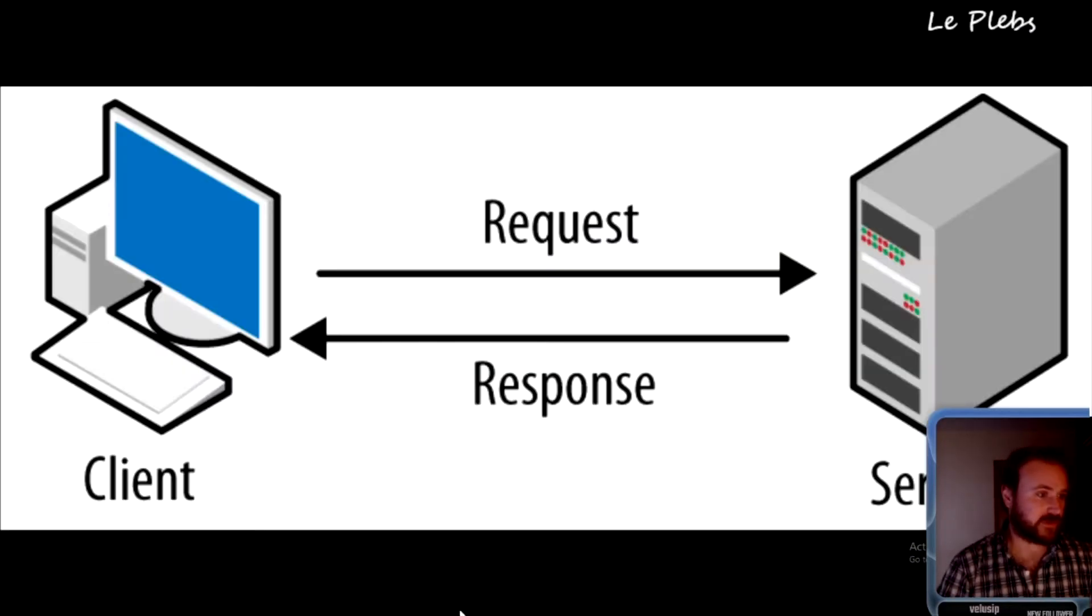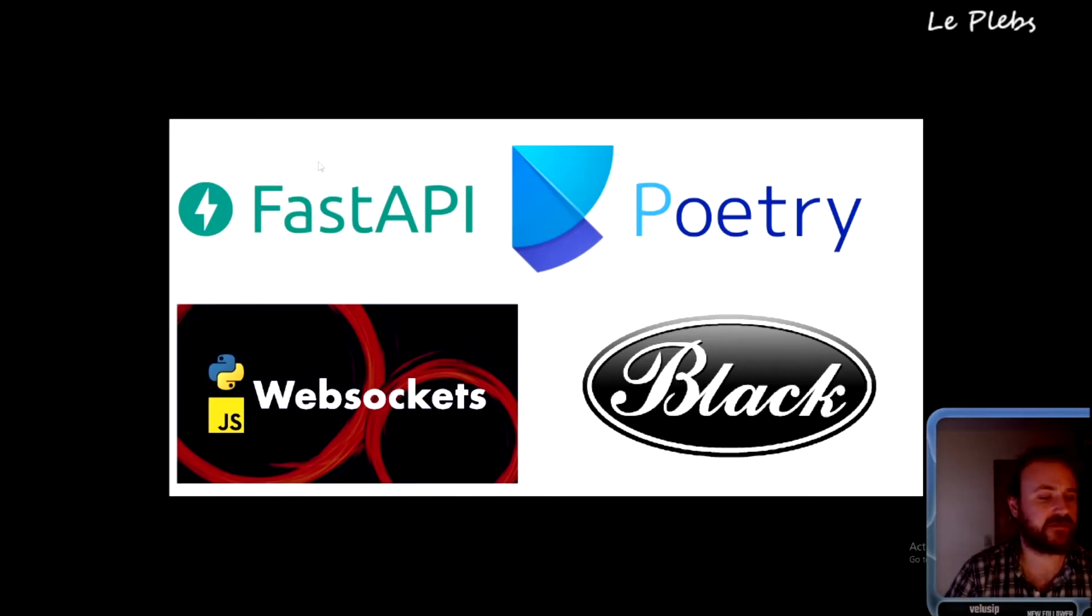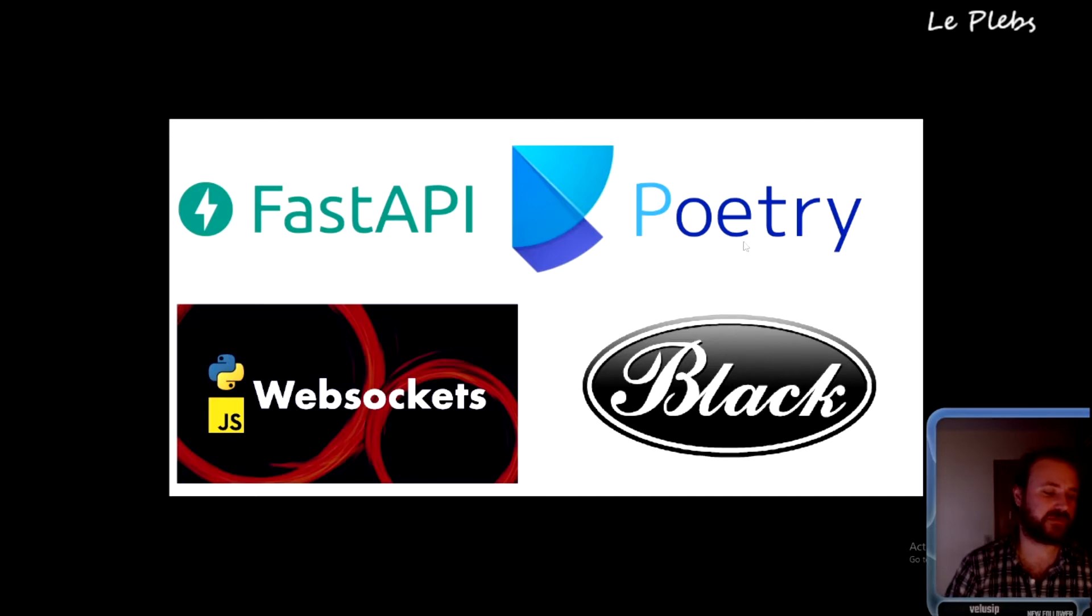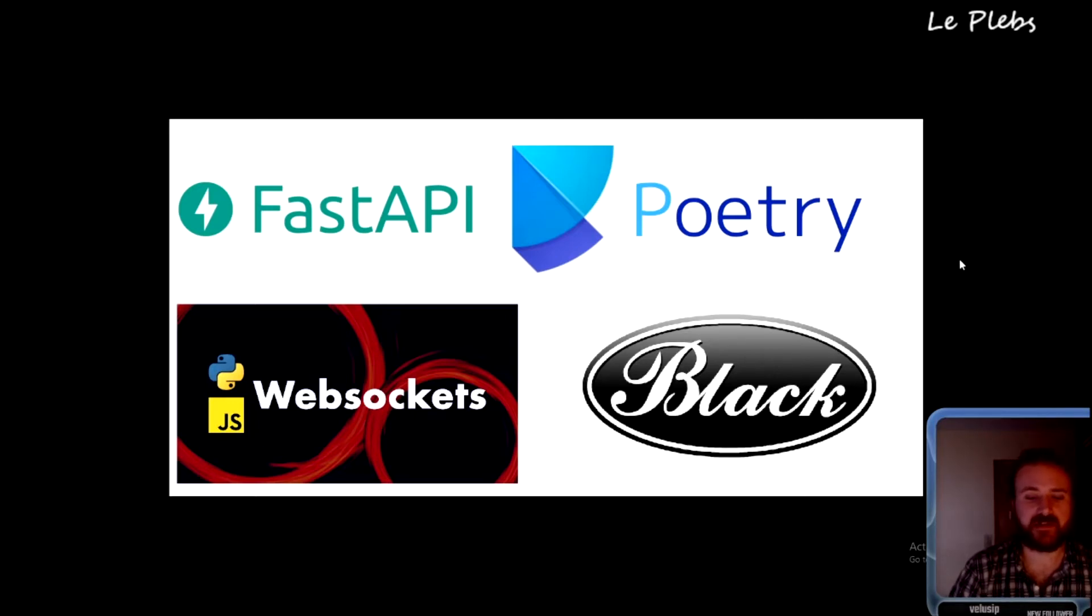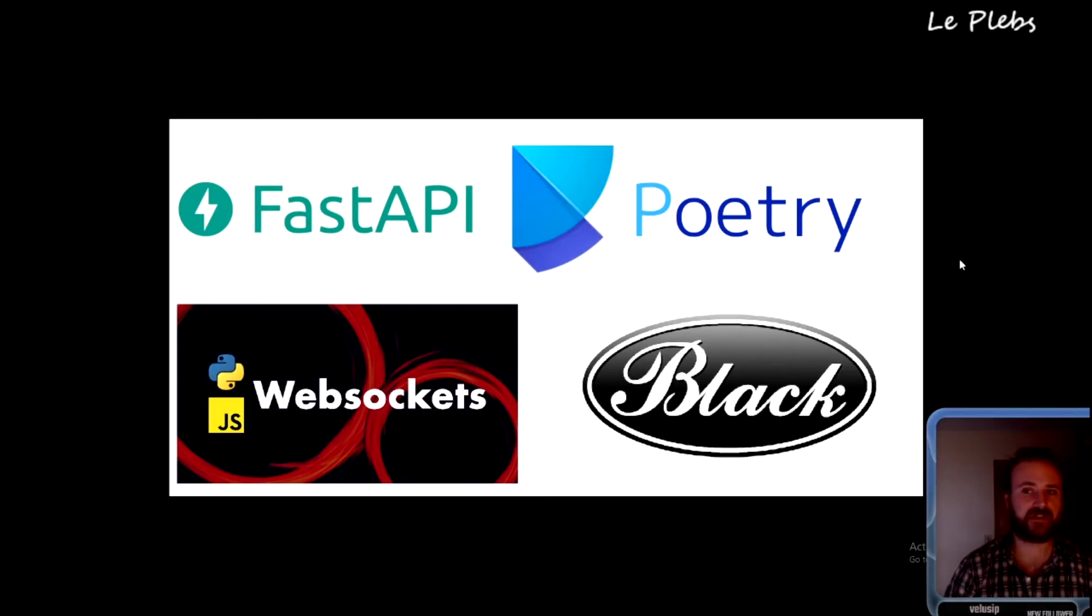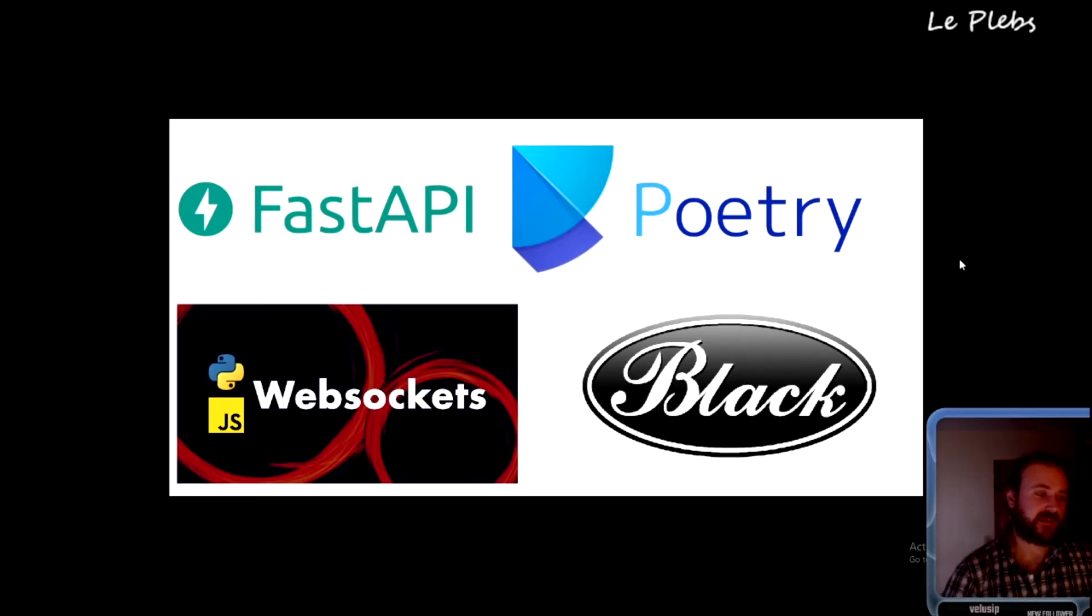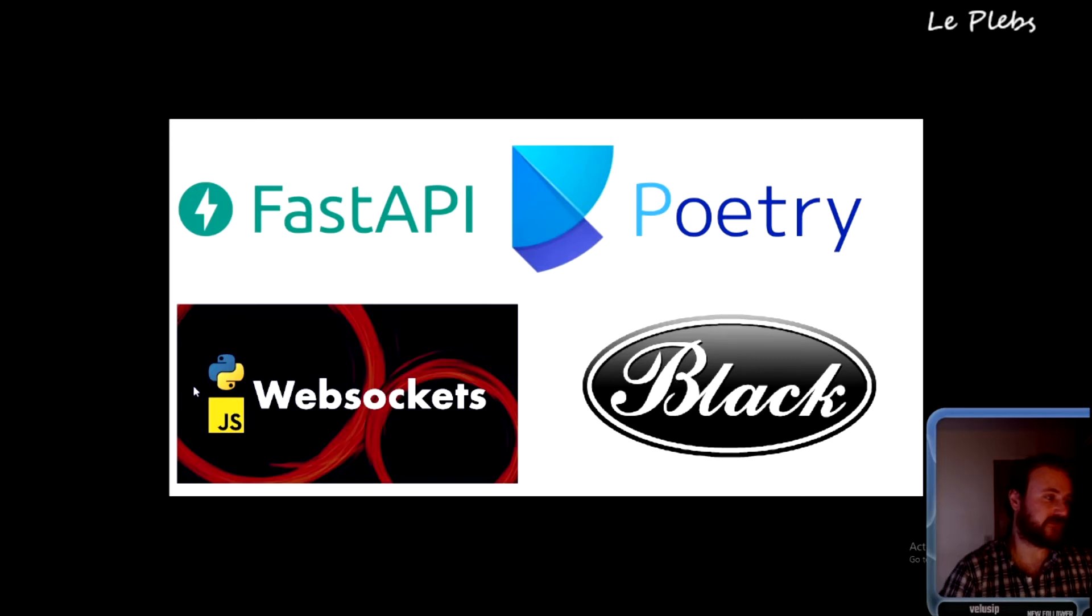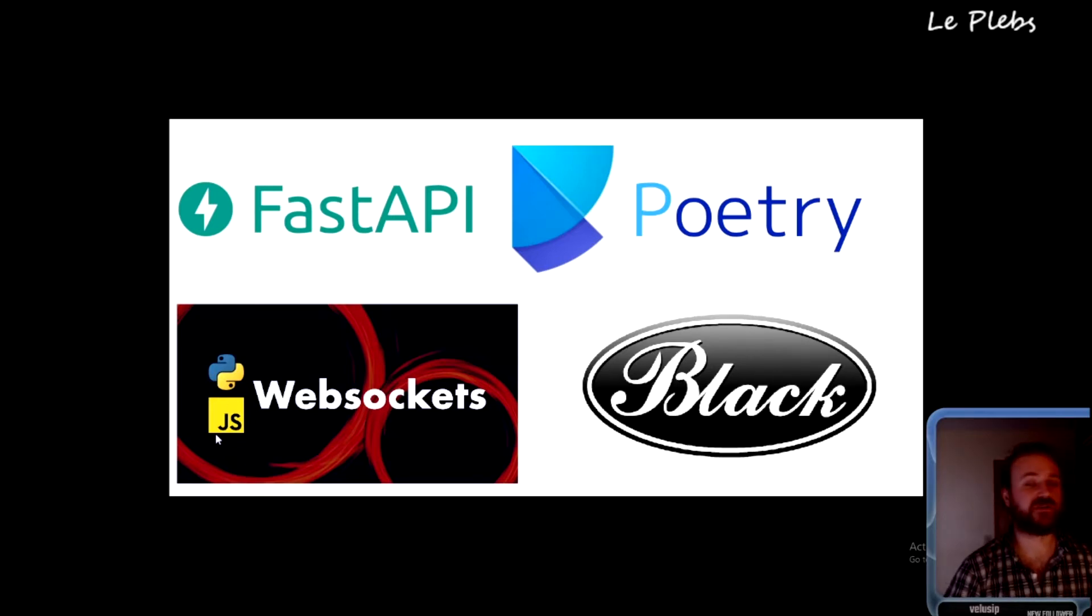What we are going to use is going to be FastAPI for the backend, and then we're going to be using Poetry for dependency management. I'll be throwing Black in there just so we can have something as a development dependency that we don't necessarily need for a client to actually use. And then of course we'll be using WebSockets for the communication—WebSockets with FastAPI on the server side—and then for the client we're going to be using a web application, so we'll be using JavaScript to create the client WebSocket.